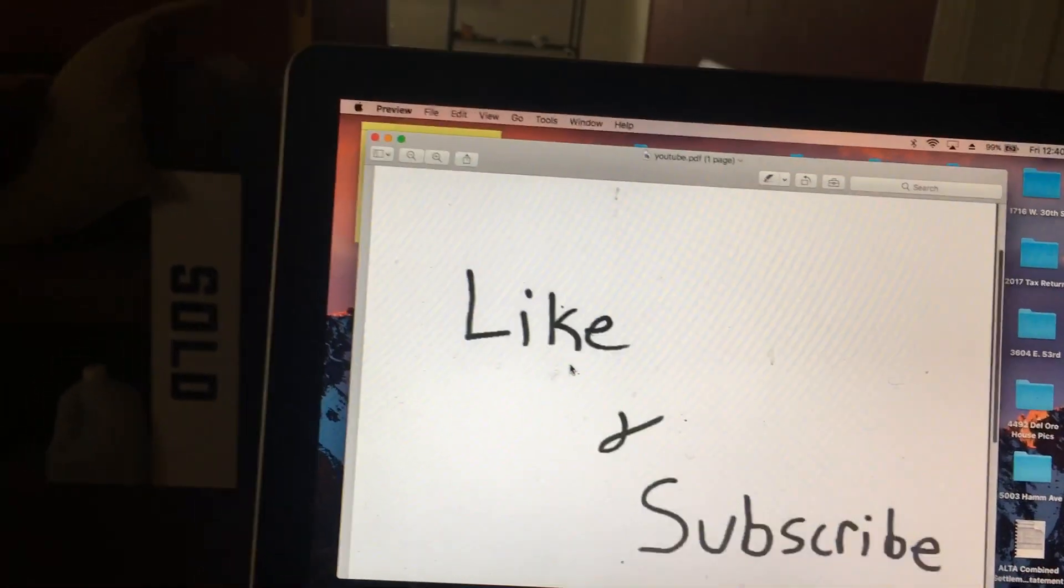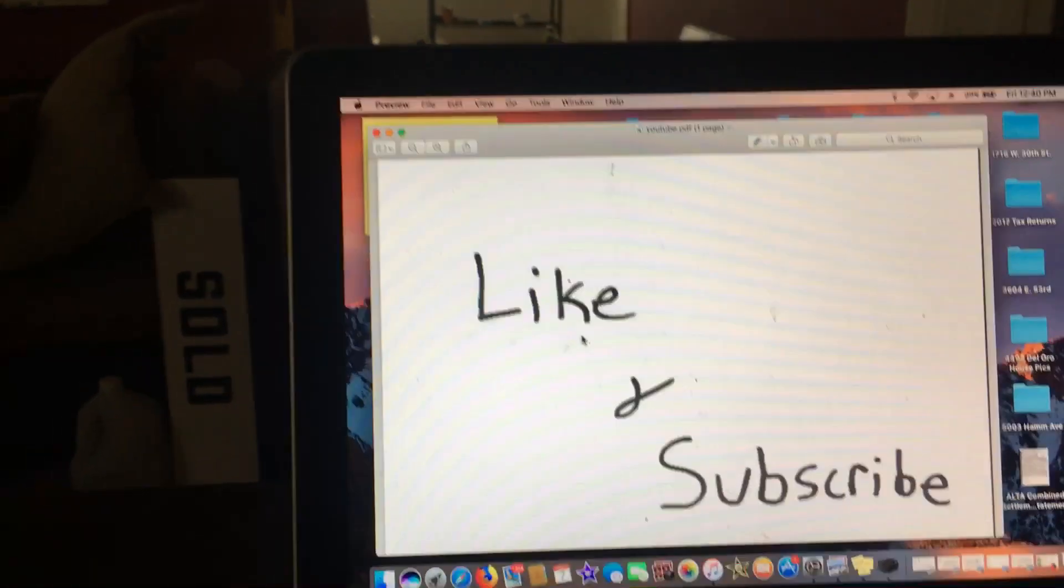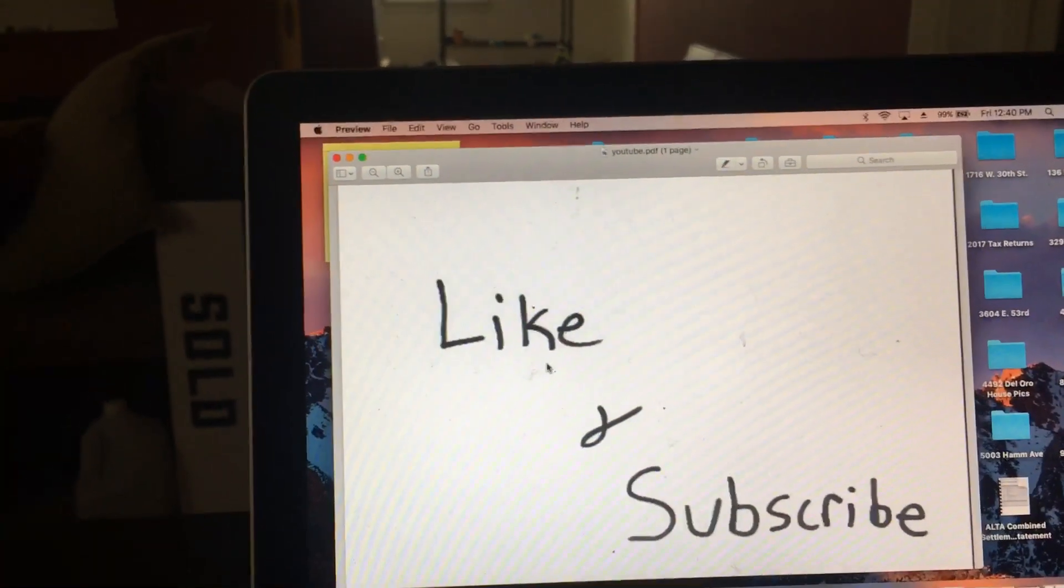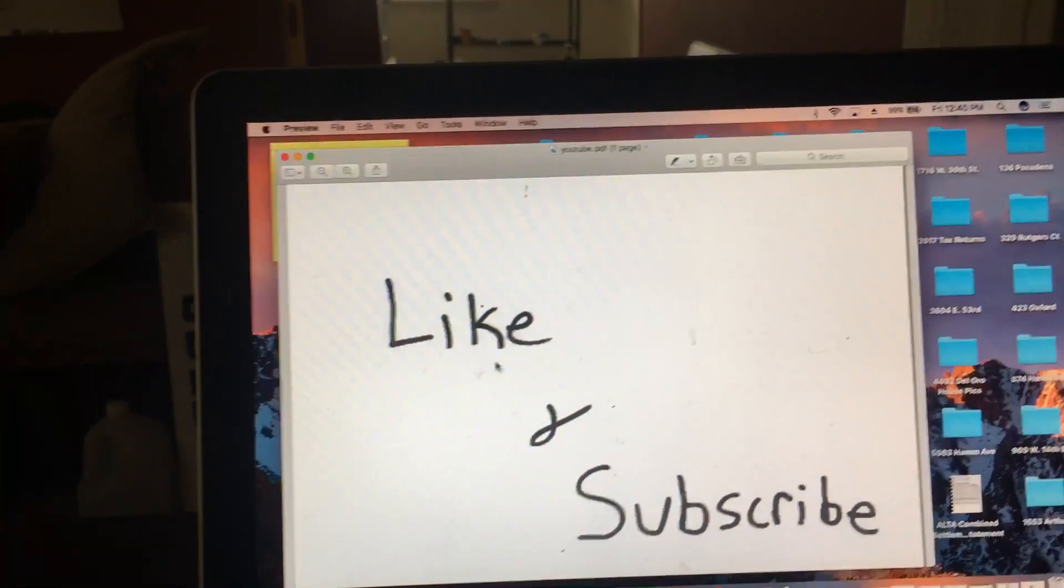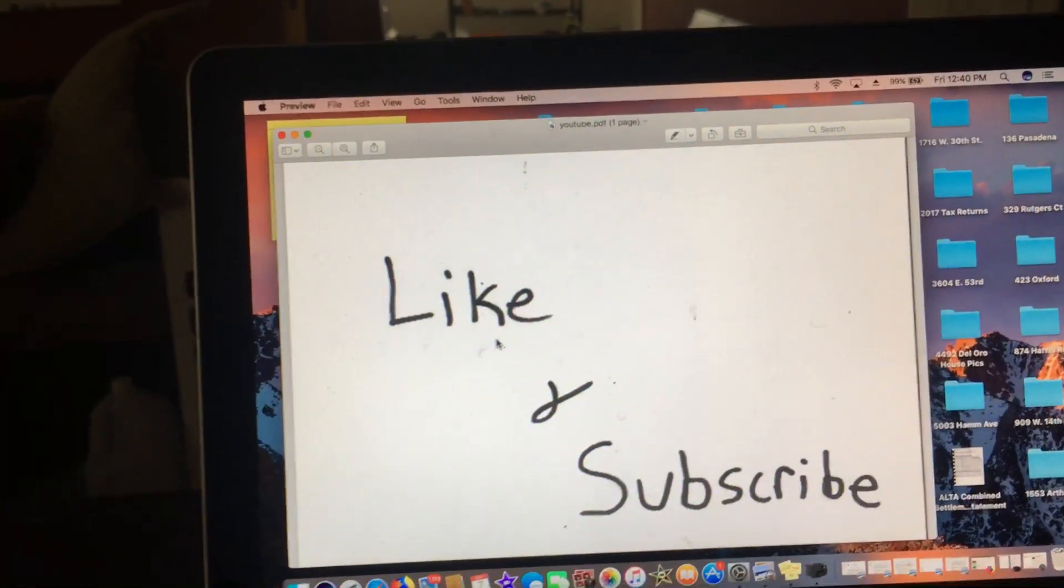So fairly simple. Hopefully this video helped. And make sure you like and subscribe. And thanks for watching.